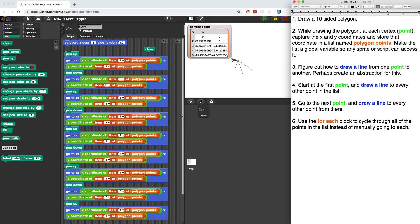I'm going to have to think very carefully. Let's look for some repetition first so we can try to figure this out. Before I go on to number five, which is to go on to the next point and do a line to every other one, I want to think about what this is doing and put this inside of a block to make it a little bit easier to figure out.